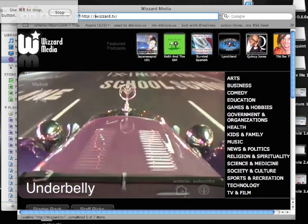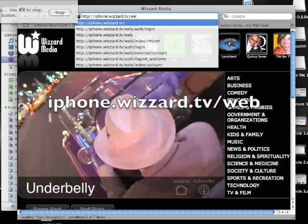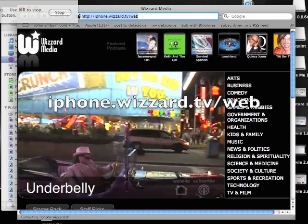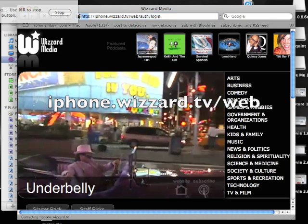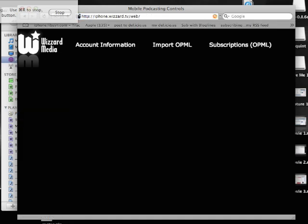Alright, next step. Let's go to iphone.wizard.tv/web — that'll get us to the management of the subscriptions. There's my email — don't give it to spammers. Alright, so we're in. We're going to click on the Import OPML button there.